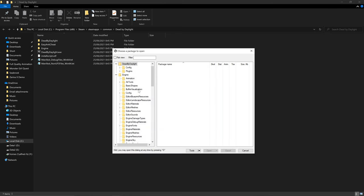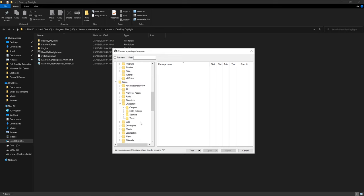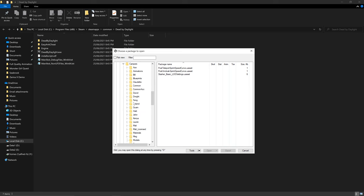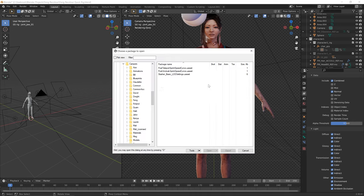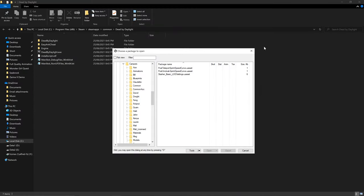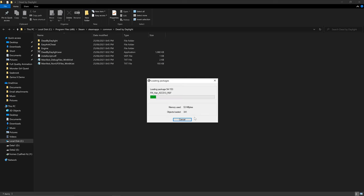Now we're in the pack file. The key area to look at is the Game/Characters folder — this is where all 3D models for characters are located. Survivors are under 'Campers' and killers are under 'Slashers.' We want to find Feng for this example. Navigate to the Feng folder, then look in the Models subfolder, right-click on it, and click 'Open Folder Content.'